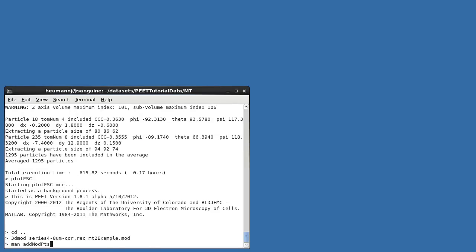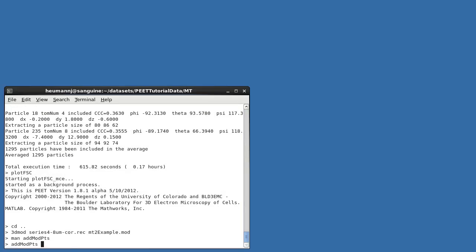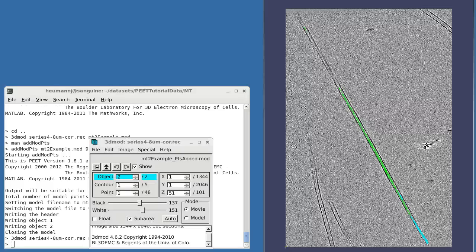As before, we'd really like points every 8 nanometers, and can accomplish this using addModPts, this time with a trailing -T option indicating a model designed for use with modTwist2EM. After running addModPts, additional points will have been added, as requested, maintaining the one-to-one correspondence between Objects 1 and 2 required by modTwist2EM.